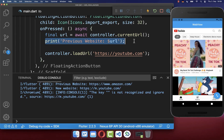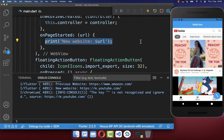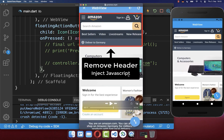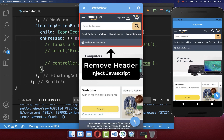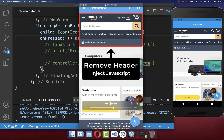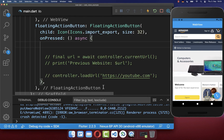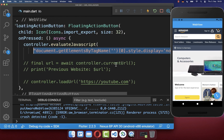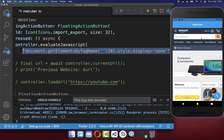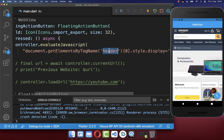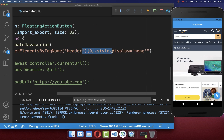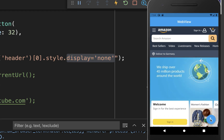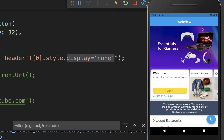Next, you can also inject some JavaScript inside of your WebView. For example, we want to remove the header of our website. To do this you can simply run JavaScript code by calling the evaluateJavascript method and putting your JavaScript code inside. In our case we simply want to remove the header of our website, so we define it as header and set the display to none to hide it. If I click on this floating action button then you see that our header was removed.